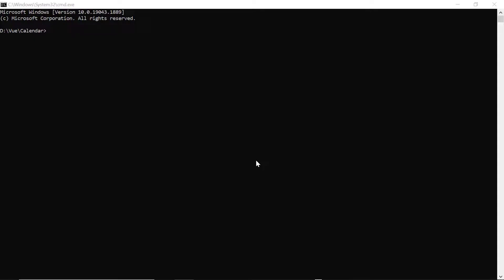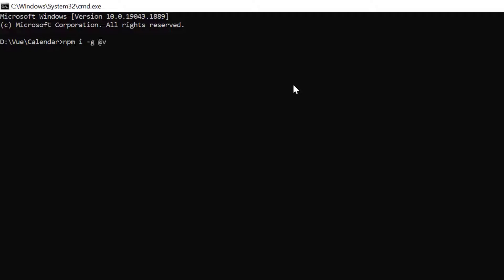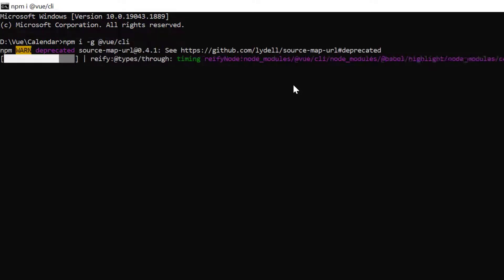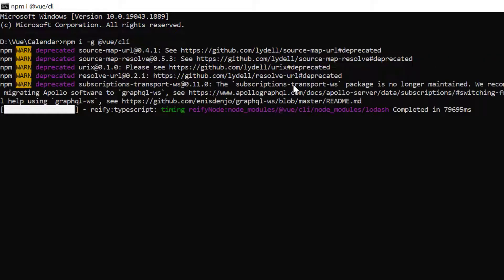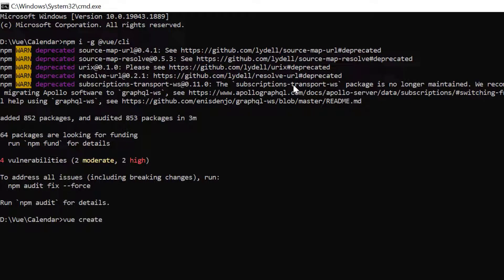In the command prompt, I run the command npm install -g @vue/cli. Then I create a new project using the vue create command and provide the app name myviewproject.